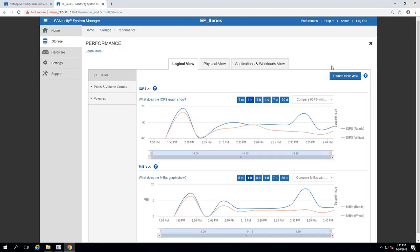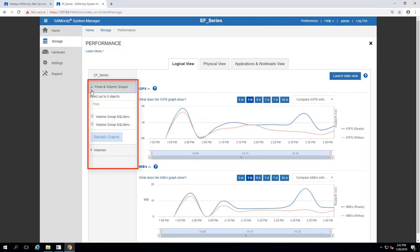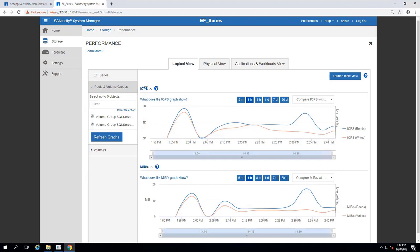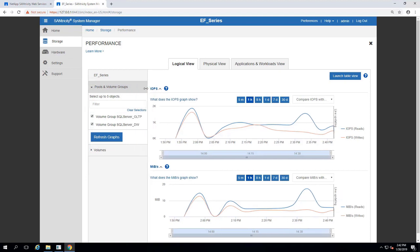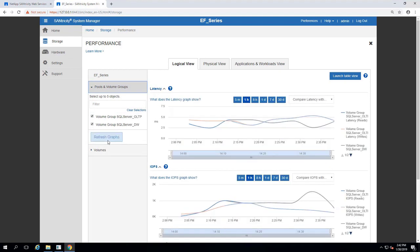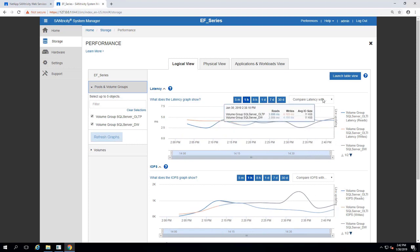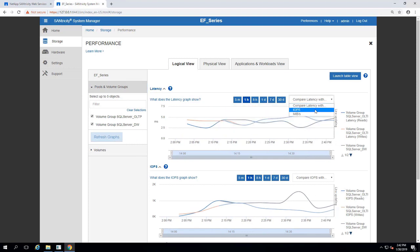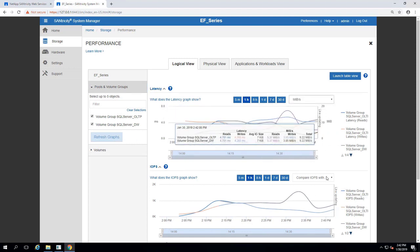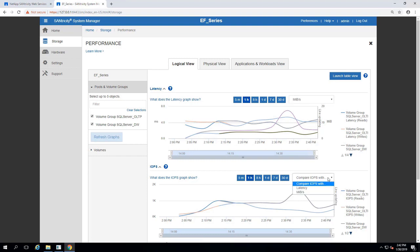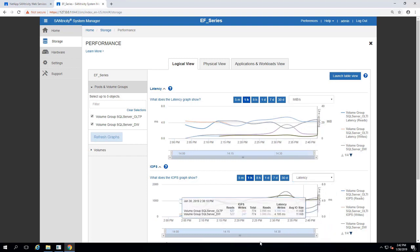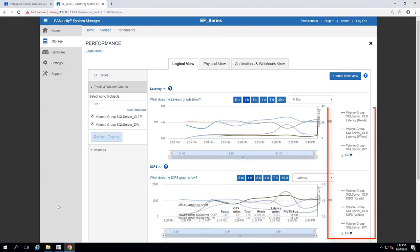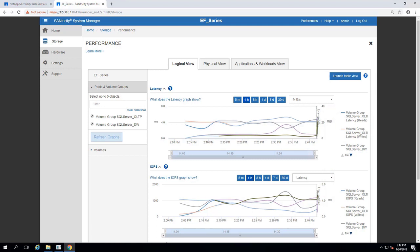From Sanitricity System Manager, we can follow the View Performance Details button to get more insights into the performance of our array. From the Logical View tab, we can further specify which elements we'd like to compare on the left panel, and we'll select our SQL Server OLTP and DW Volume groups. Graph insights are denoted by the color-coded legend on the right side of each graph.